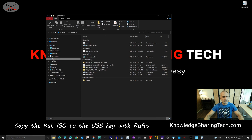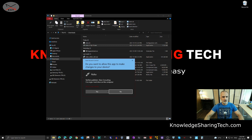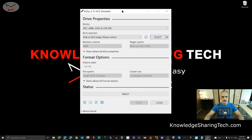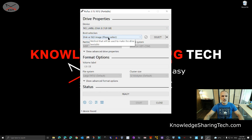Once Rufus is downloaded, minimize your browser and start Rufus. It's in my downloads folder — I'll double-click to open it and choose yes to run it. In Rufus you need to select your USB key. I previously inserted my 128 gigabyte USB key. If you have many USB keys, make sure you select the one you don't need, because Rufus will wipe everything on it.